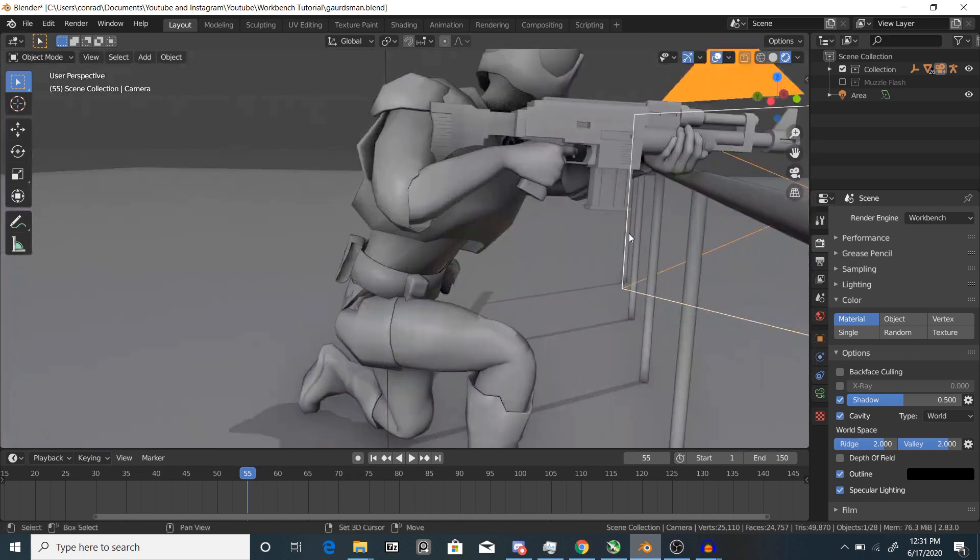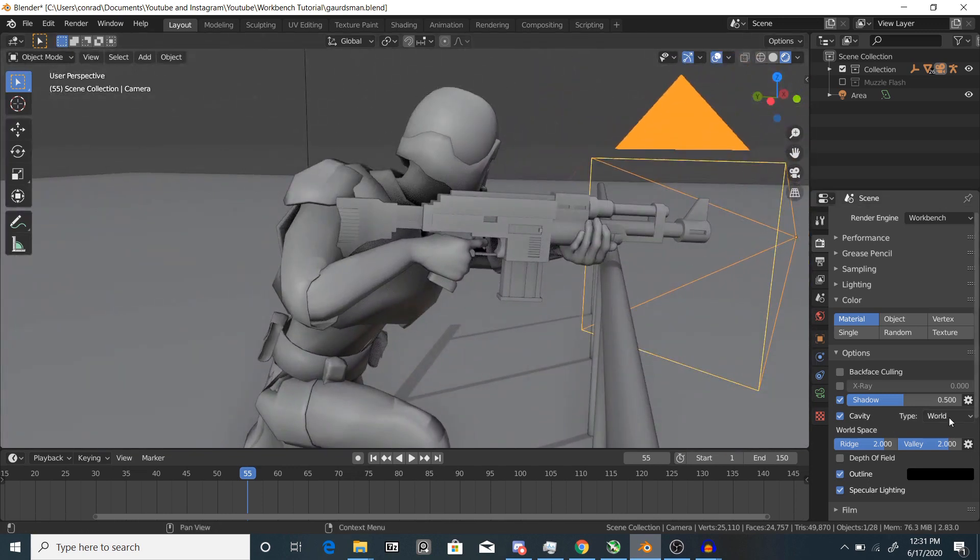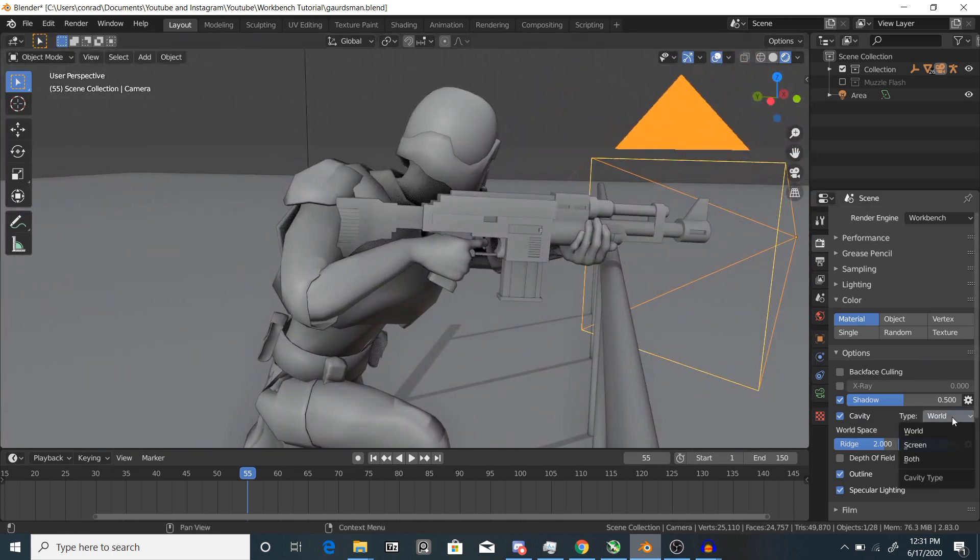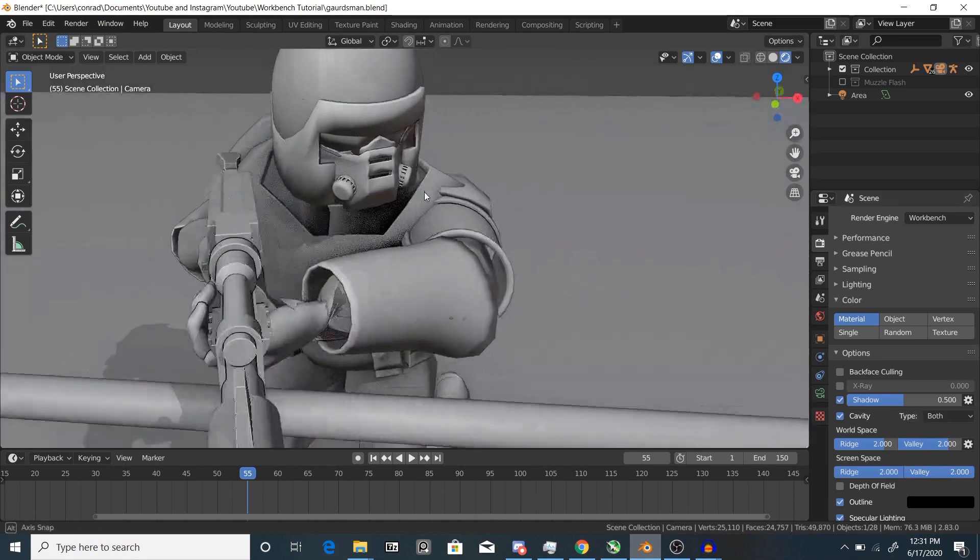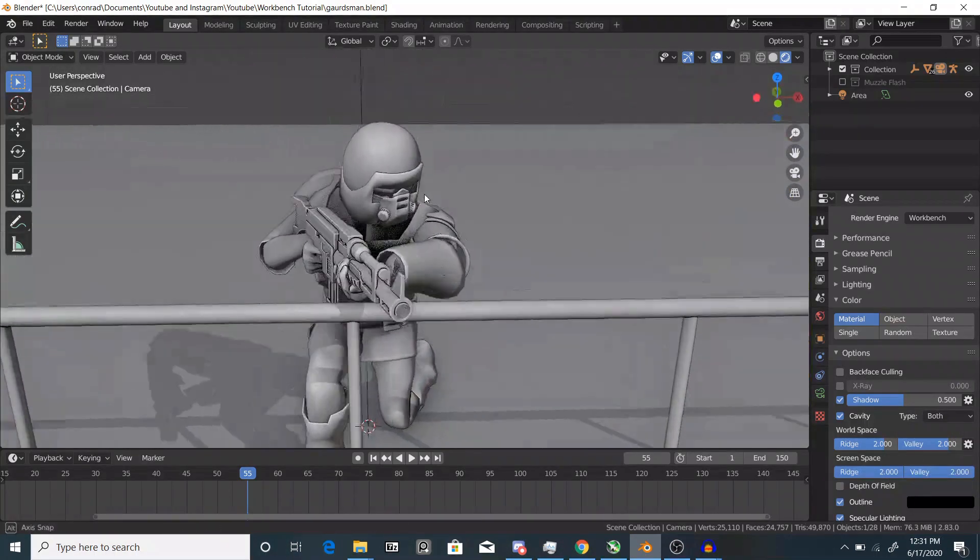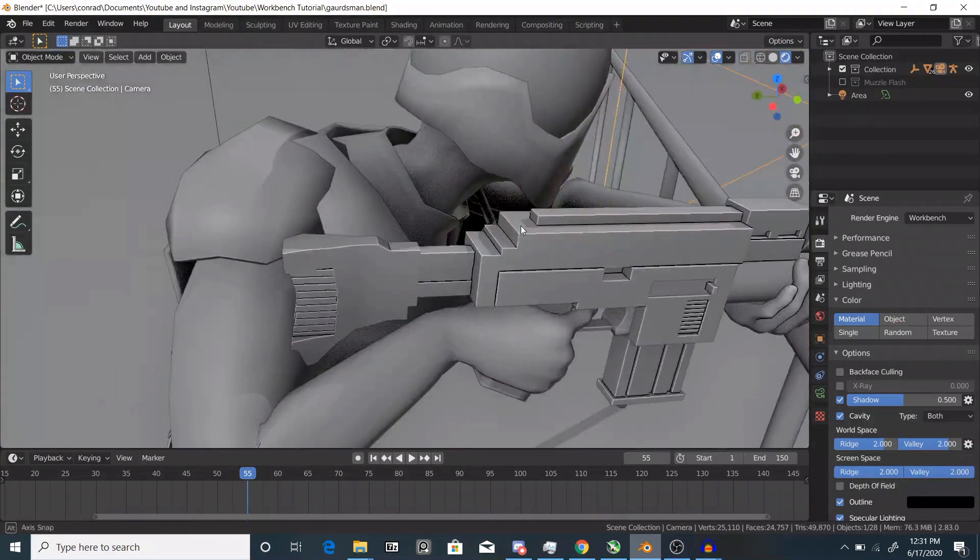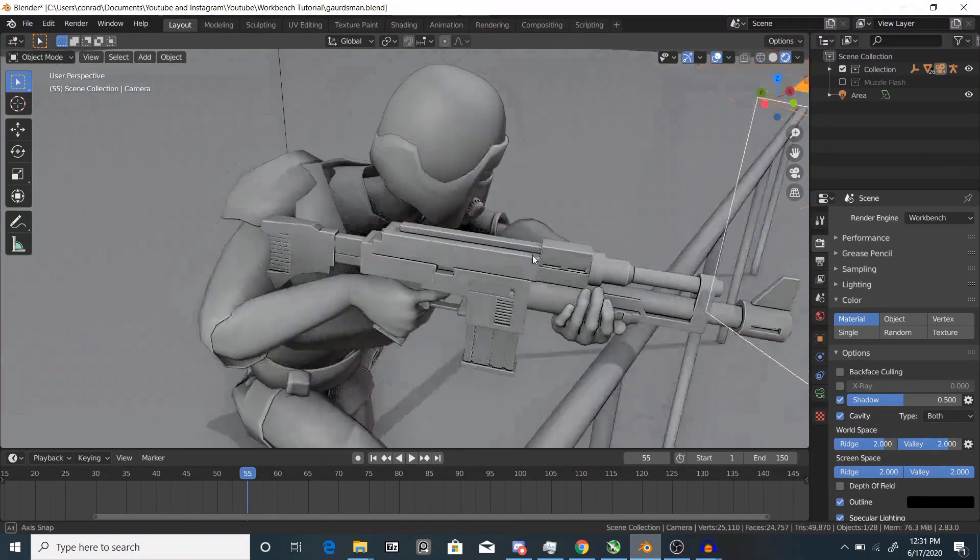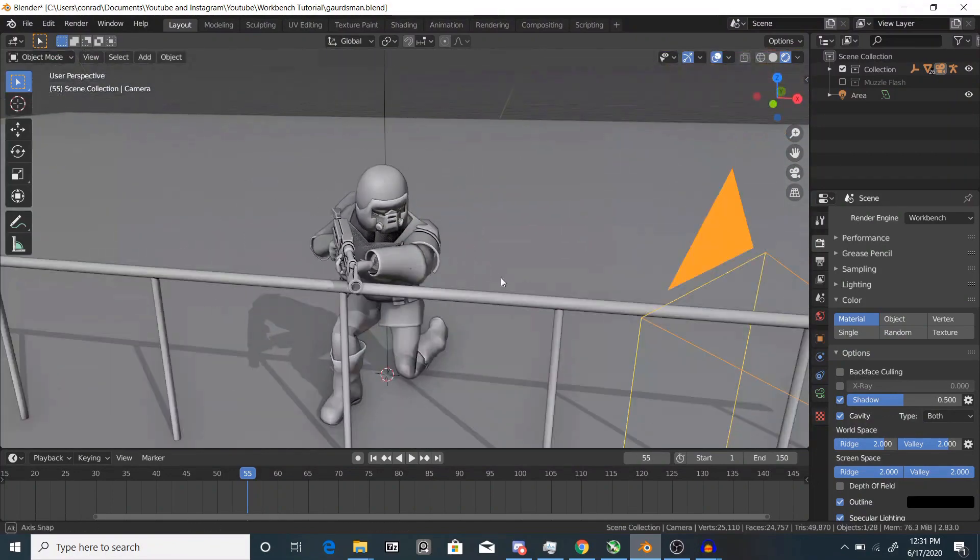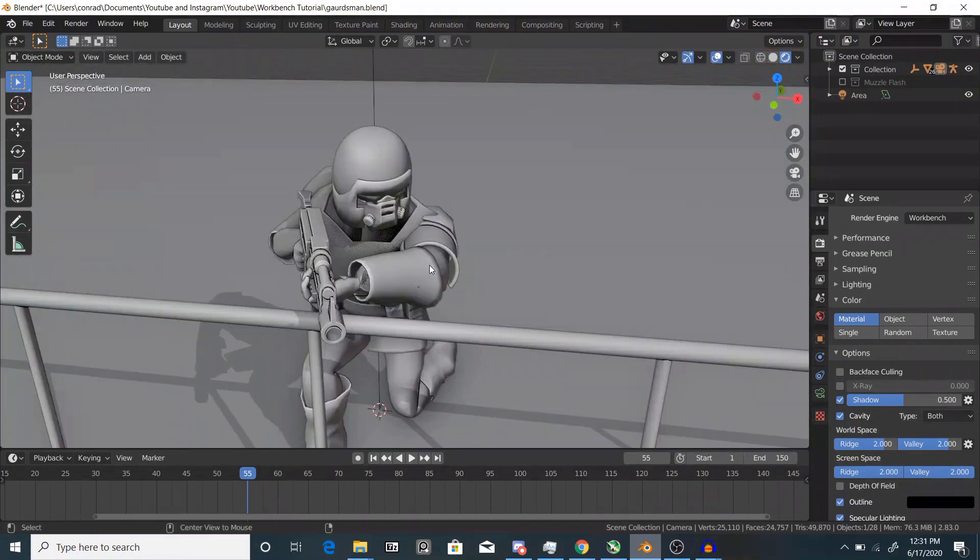Another thing you can do to make it look even better is change the cavity type from world to both. You can see it kind of gives everything this, I don't know how to describe it but I do like that a lot more.